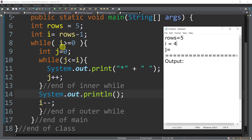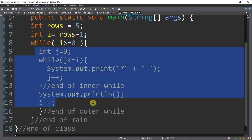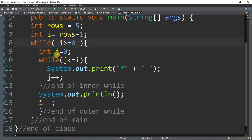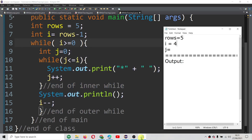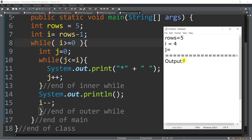Let's start with the outer while: while i, which is 4, is greater than or equal to 0 — True. Since this condition is true, we will execute the statements inside of the outer while. So int j is equal to 0. While j is less than or equal to i: is 0 less than or equal to i, which is 4? True.